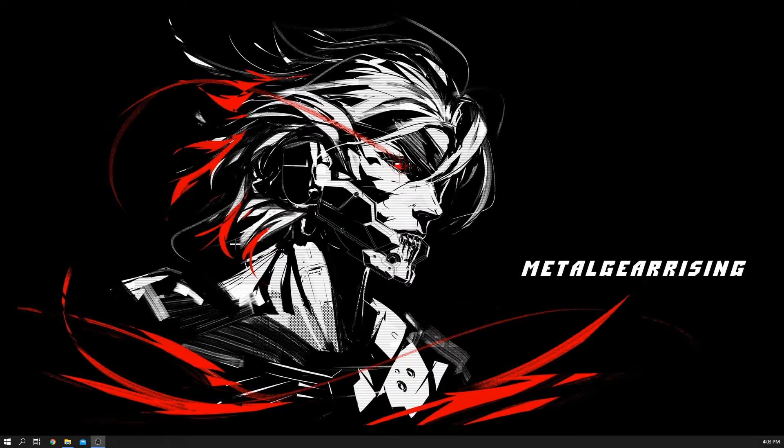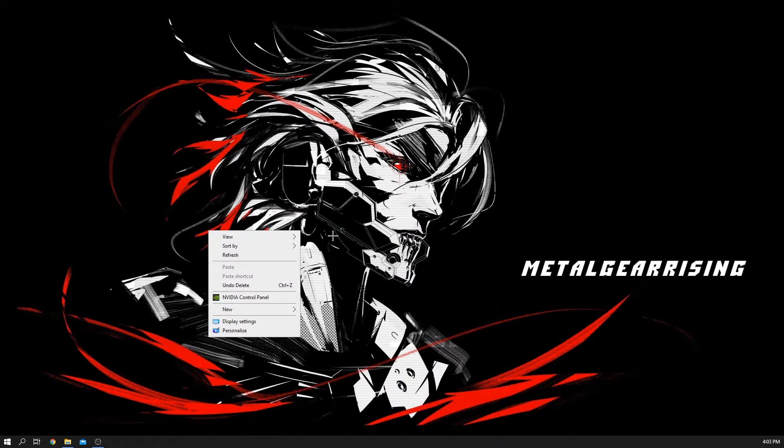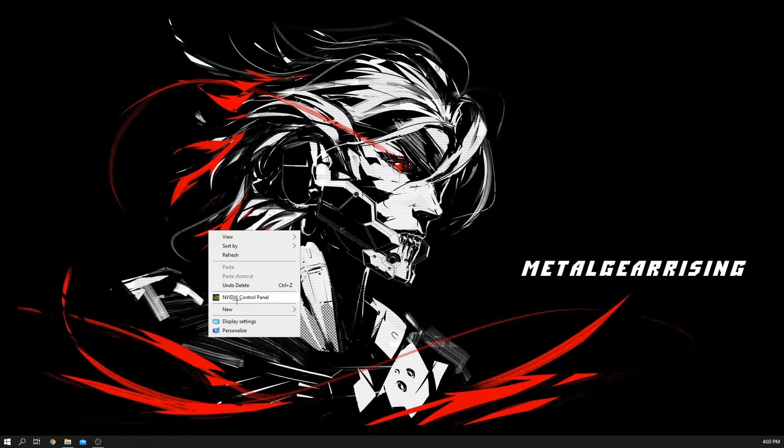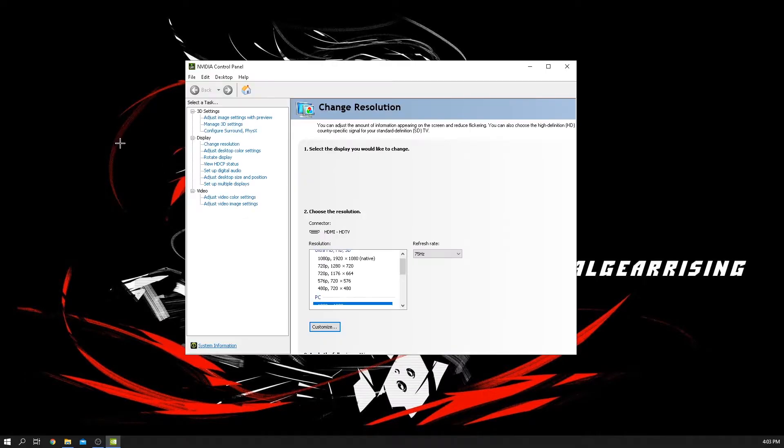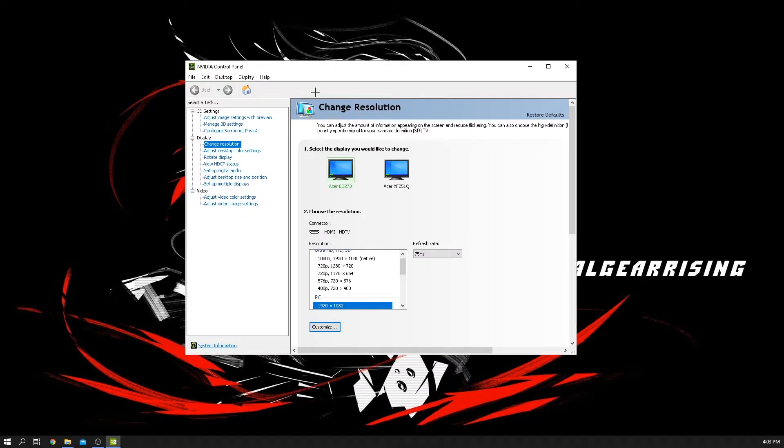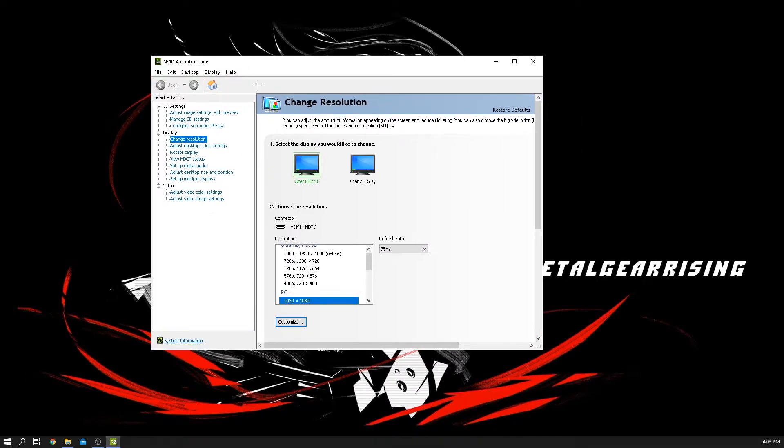So basically in this case, instead of overclocking graphics cards, we're overclocking your monitor. What you guys want to do to start off is by right clicking on the NVIDIA control panel. If you guys don't have an NVIDIA graphics card, it's the same thing with Radeon, just follow through and do as I say.